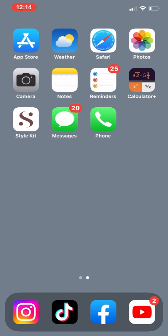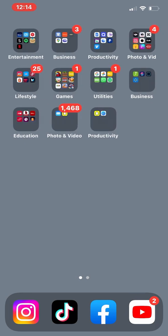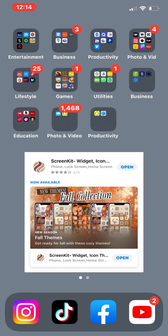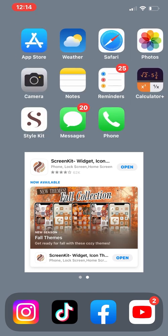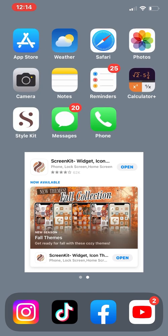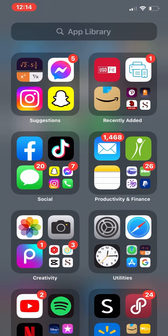As you can see, I'm using an app called Screen Kit, and it is an app with a little over 500 widgets, 5,000 app icons, 500 aesthetic themes, and wallpapers.